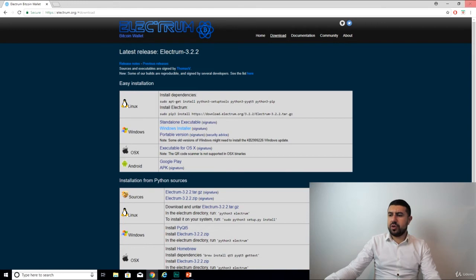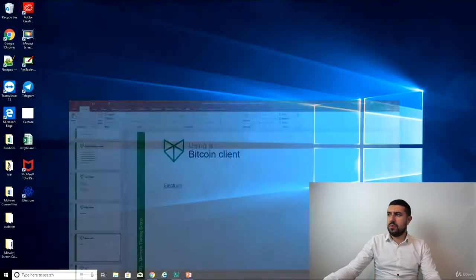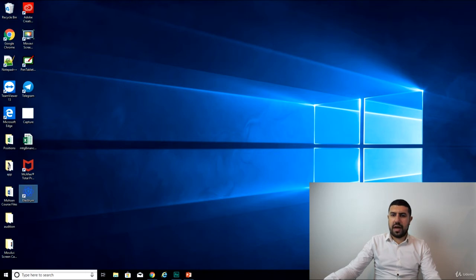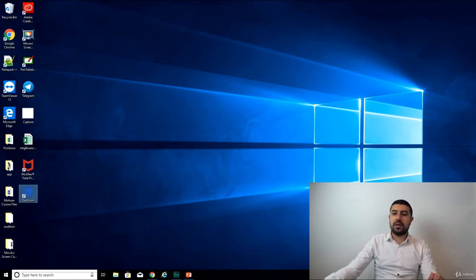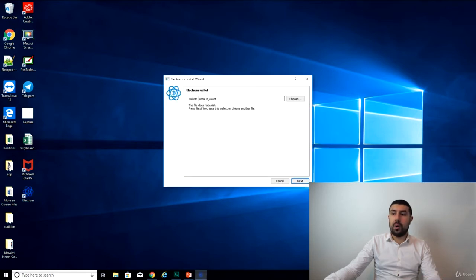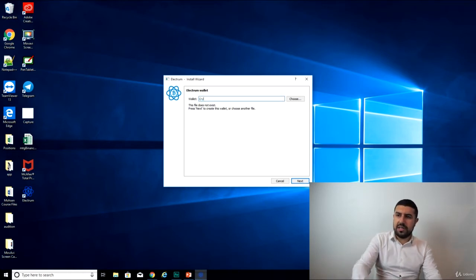Okay, so installation complete. I should take a moment here. I have the Electrum right here. And so the first time you open it, it's probably going to ask you a few questions to either import a wallet that you already have or for it to generate a wallet for you. So here, Electrum. This file does not exist. Press next to create this wallet. Let's create a wallet.